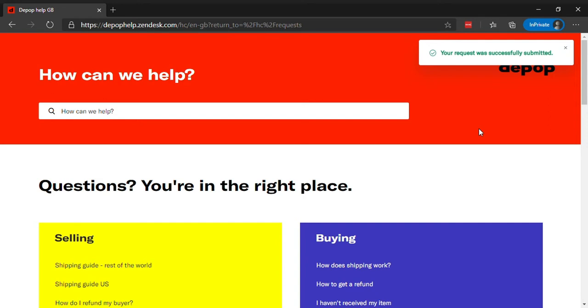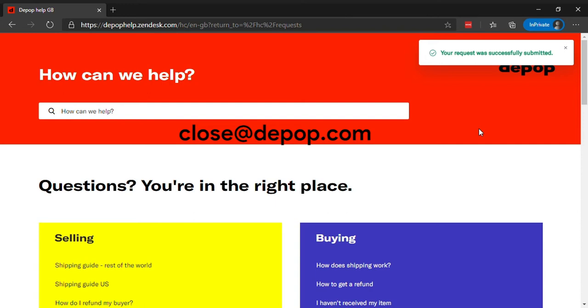Request to delete your account by sending an email to close at depop.com from the email address associated with your Depop account. Also, make sure to include your username as well.